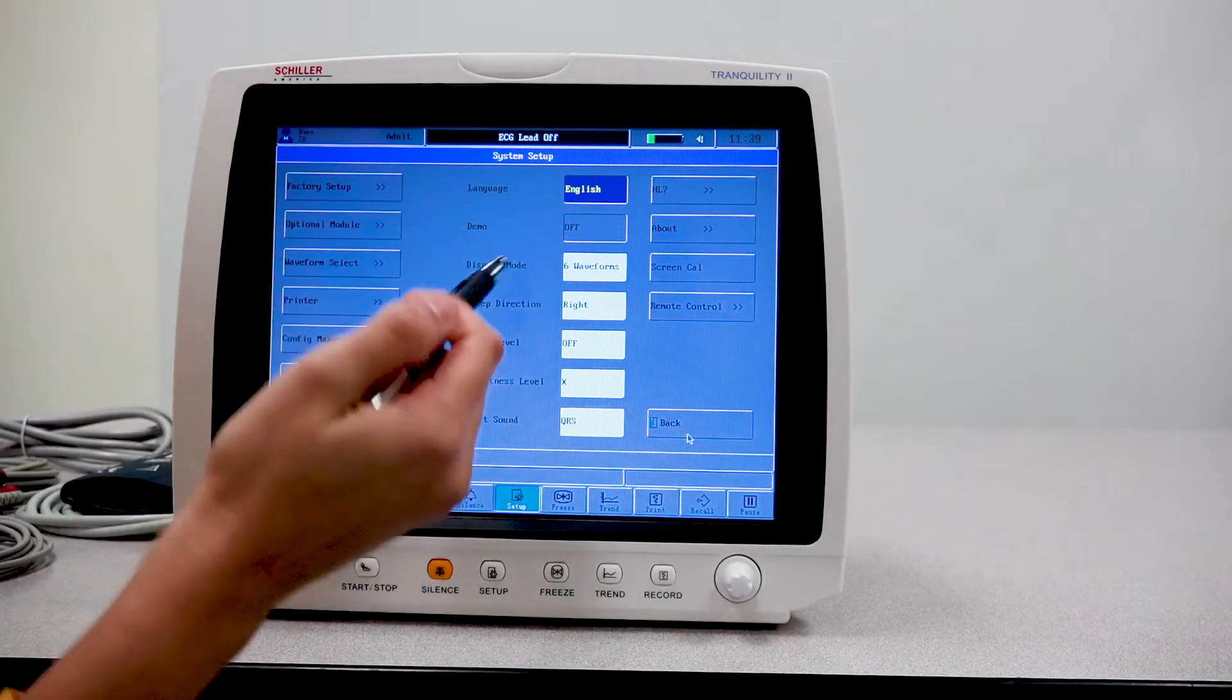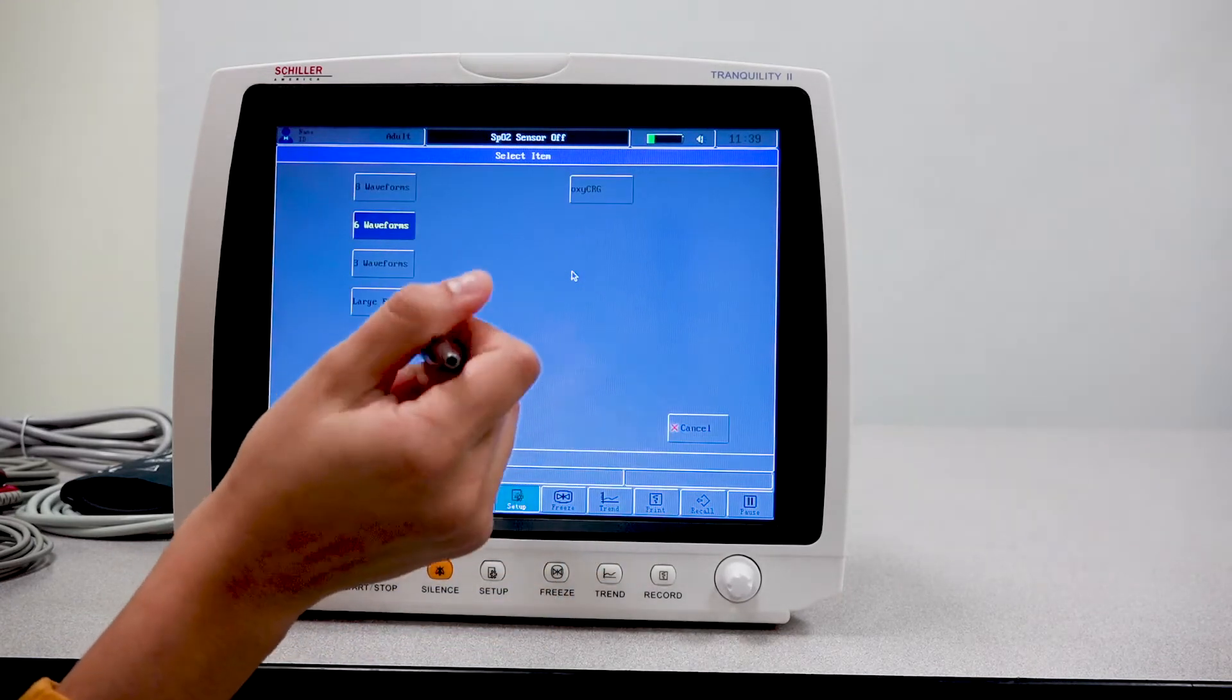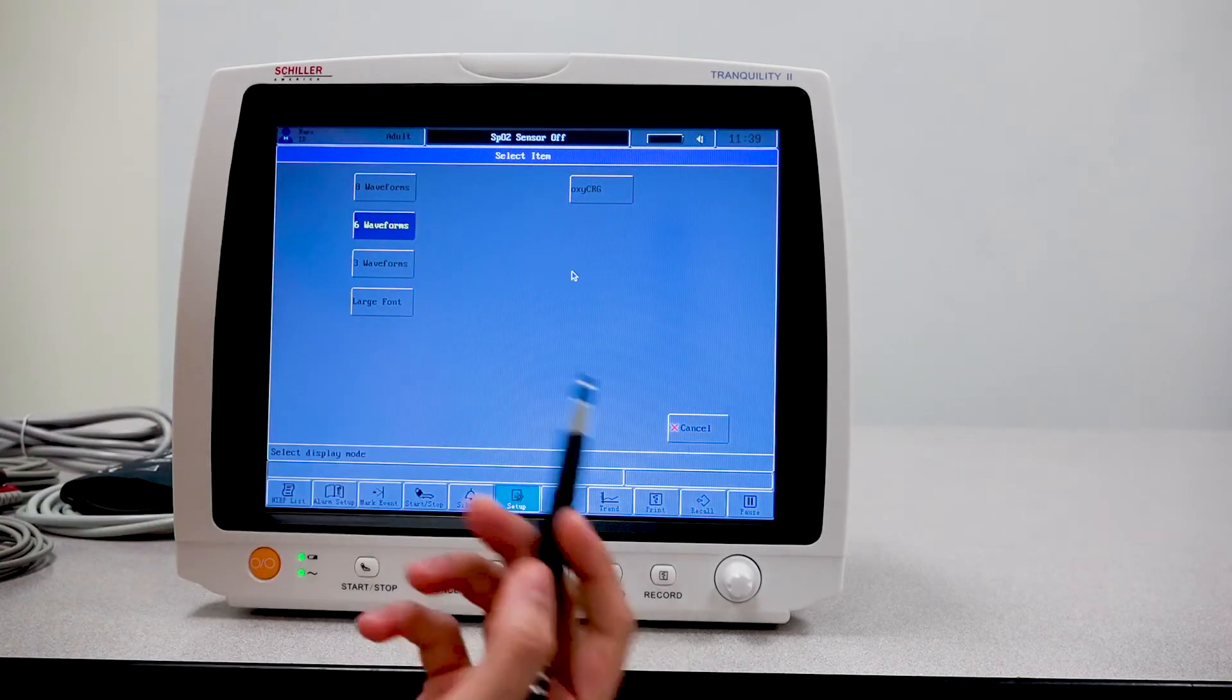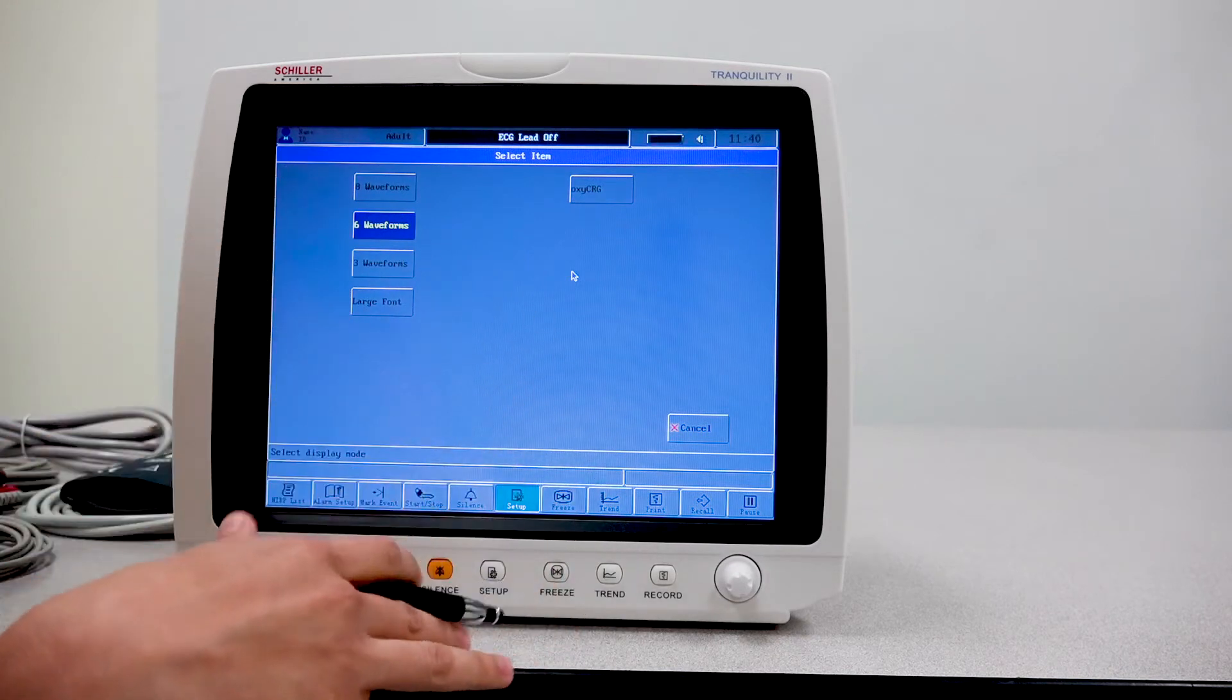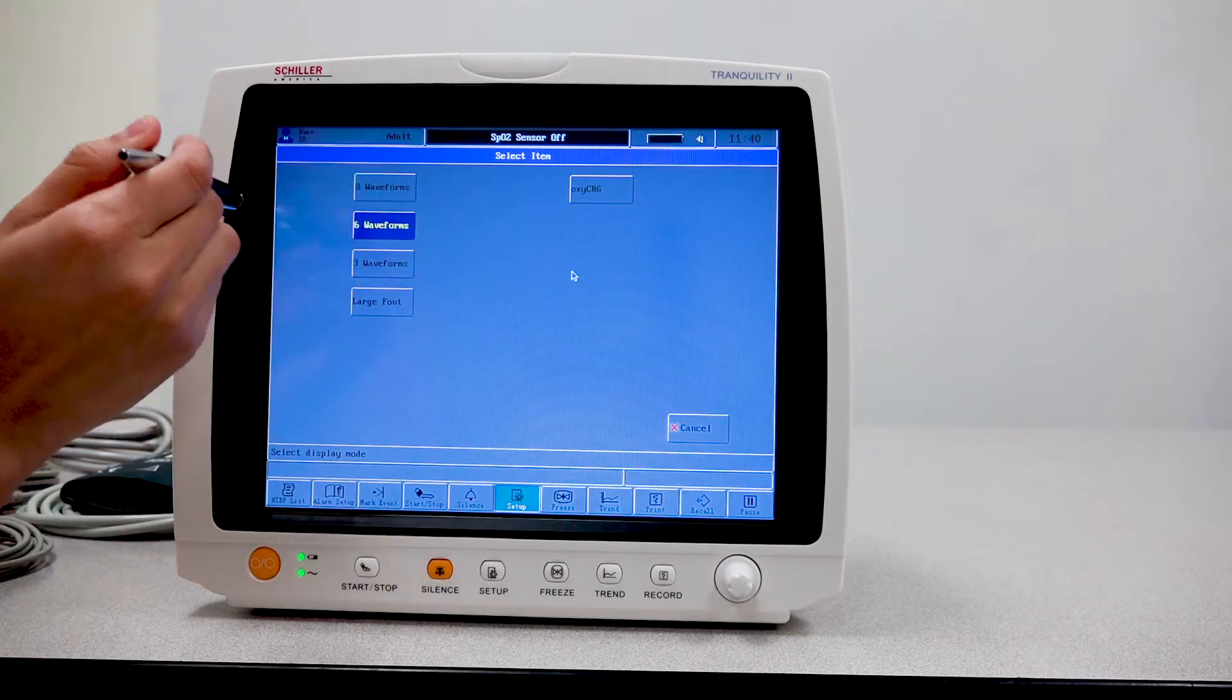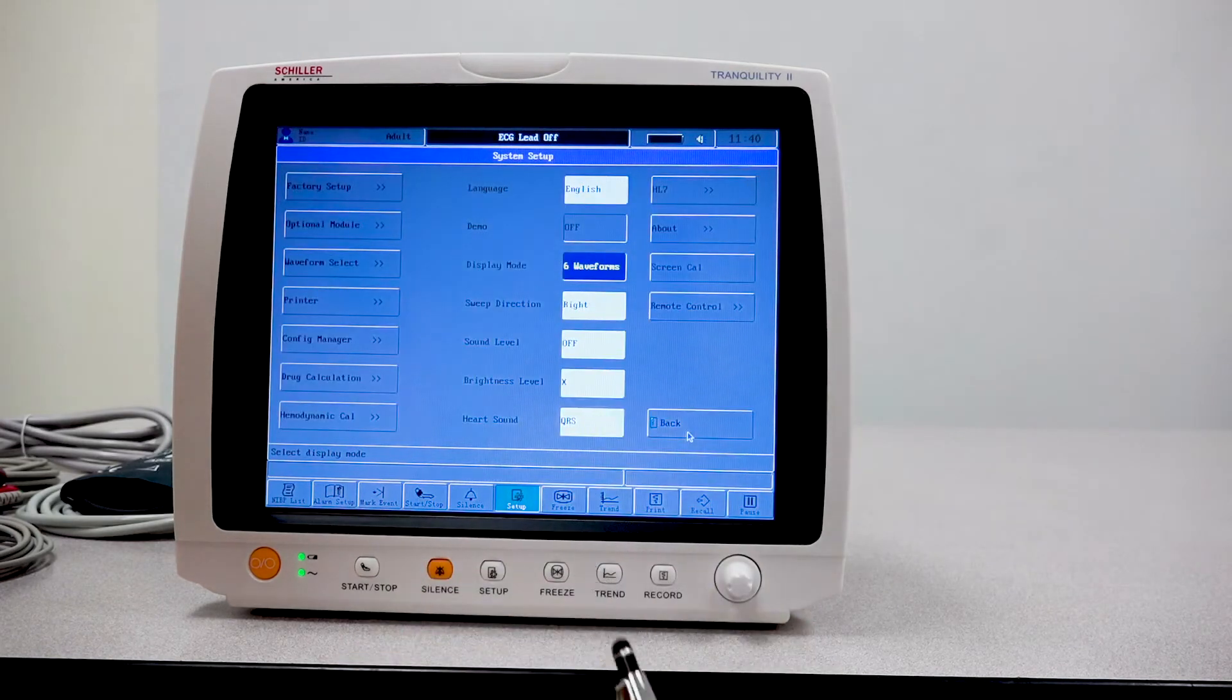You also have here the options to change the amount of waveforms that you see on the screen. By default, once powering up the unit, the unit will show six waveforms. You can change that to three waveforms or eight waveforms, depending on what the nurse or the doctor would like to see.